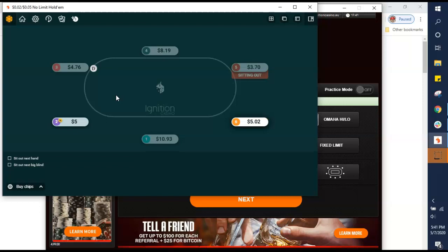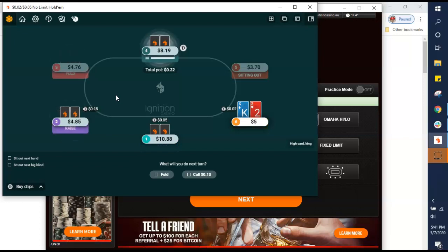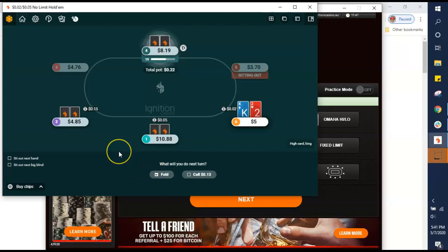If you open limp the button when it folds around to you, that is a bad, bad move. It allows you to get picked on, number one. But number two, it tells me you don't have anything. If you have anything worth a darn, you would at least be trying to steal the blinds. So I can probably raise that guy next time I see that, kind of with impunity. King-deuce offsuit? I could do it with that if I wanted to. However, under the gun raise here, it usually warrants respect until we see a sign that we shouldn't respect it.